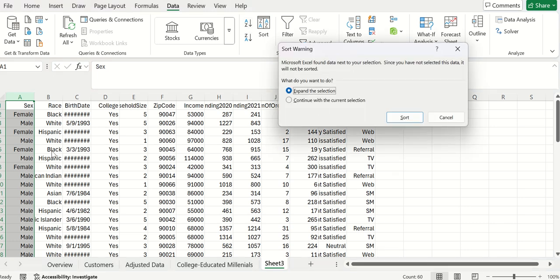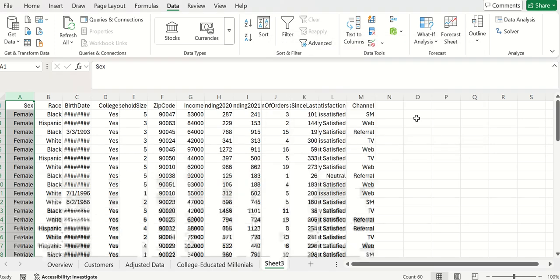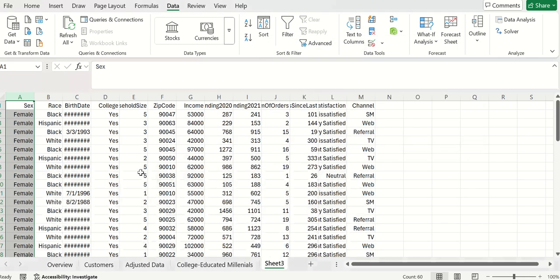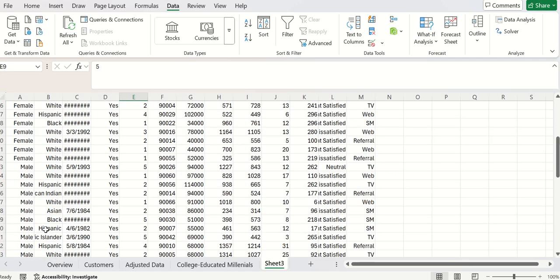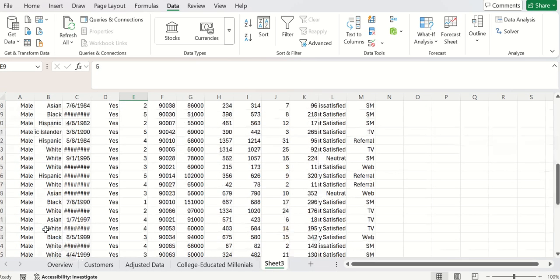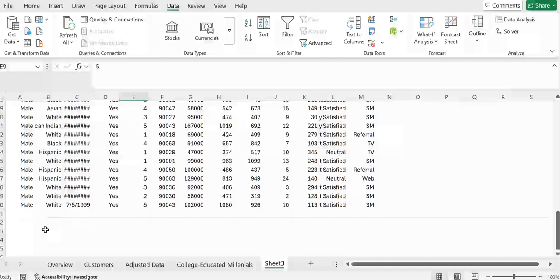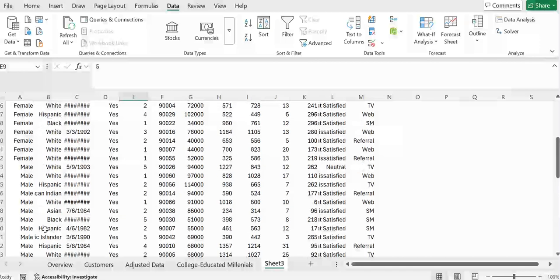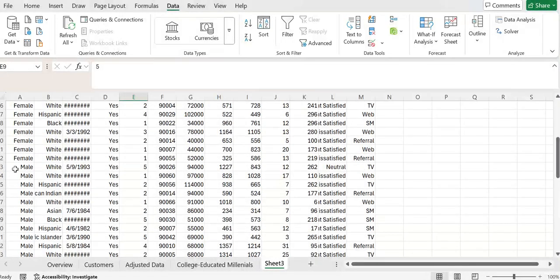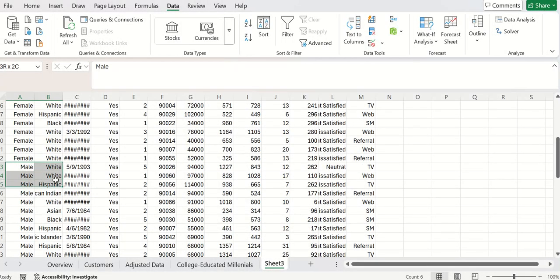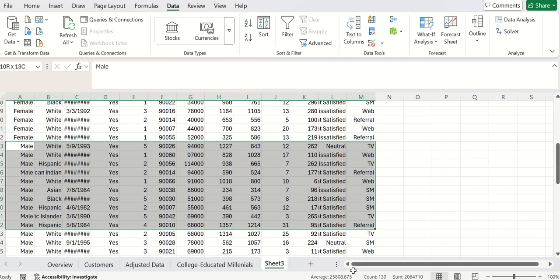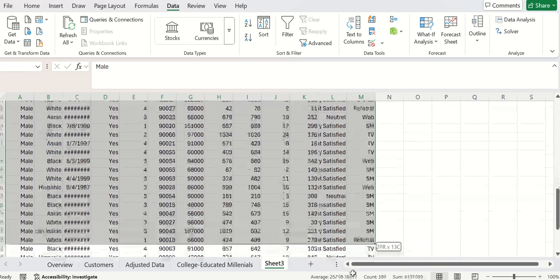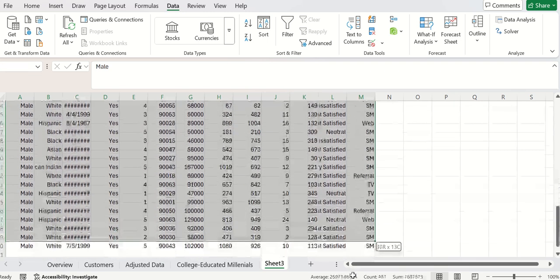it says, do you want to expand the selection? Yes, we want all of the data that's in here. So, we click on sort. At this point, we have all the females at the top and all the males at the bottom. Now, if we wanted, and I think it may be the easiest,